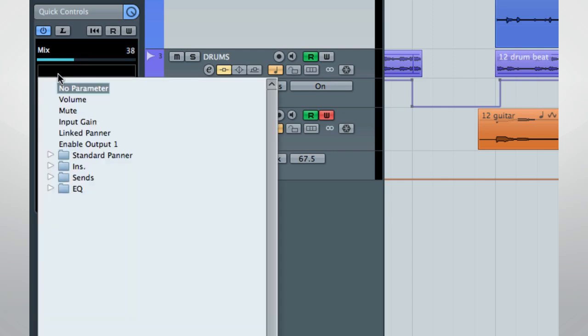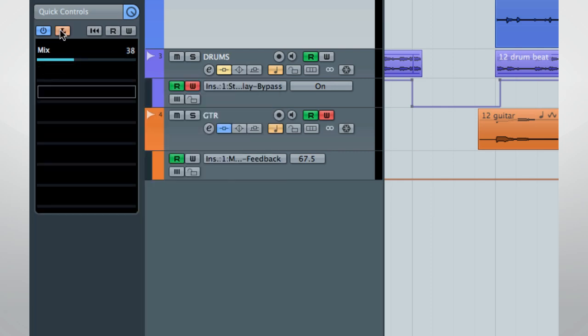Click Learn, and then either move a hardware control, or click and move a software control, such as a plug-in parameter. Learn mode is automatically disabled after the new assignment is learned.